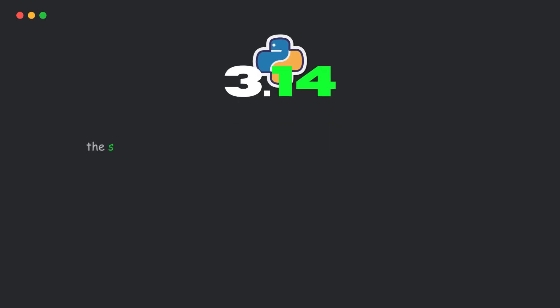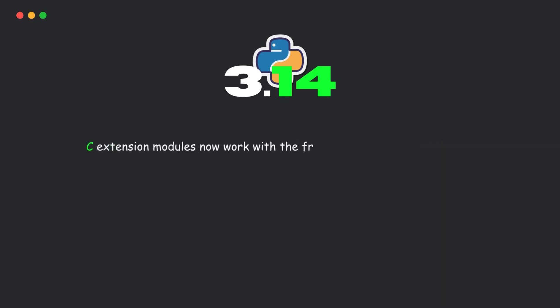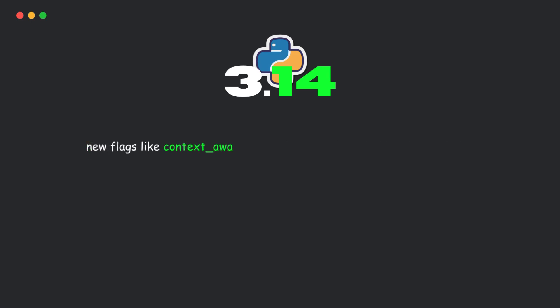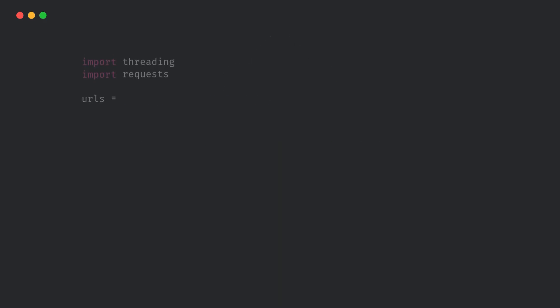The single-threaded performance penalty is now only about 5-10%, depending on your platform. C extension modules now work with the free-threaded build. You just compile with PyGIL disabled. New flags like context-aware warnings and thread-inherit context make multi-threaded code safer and more predictable.